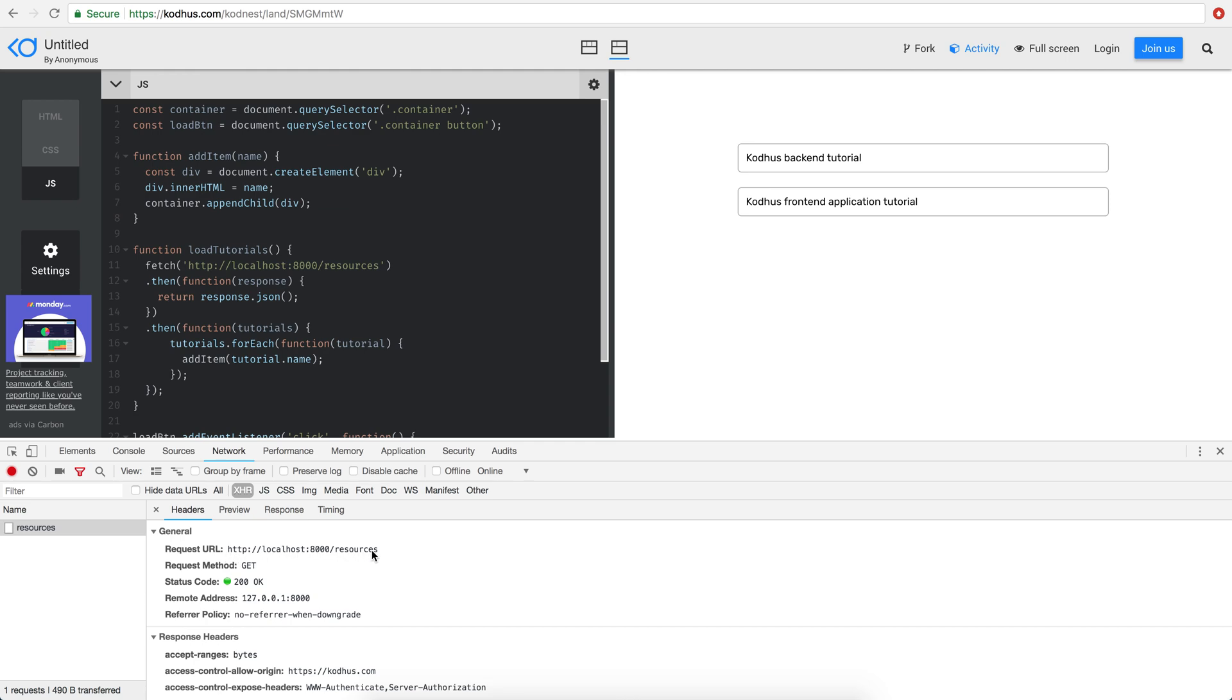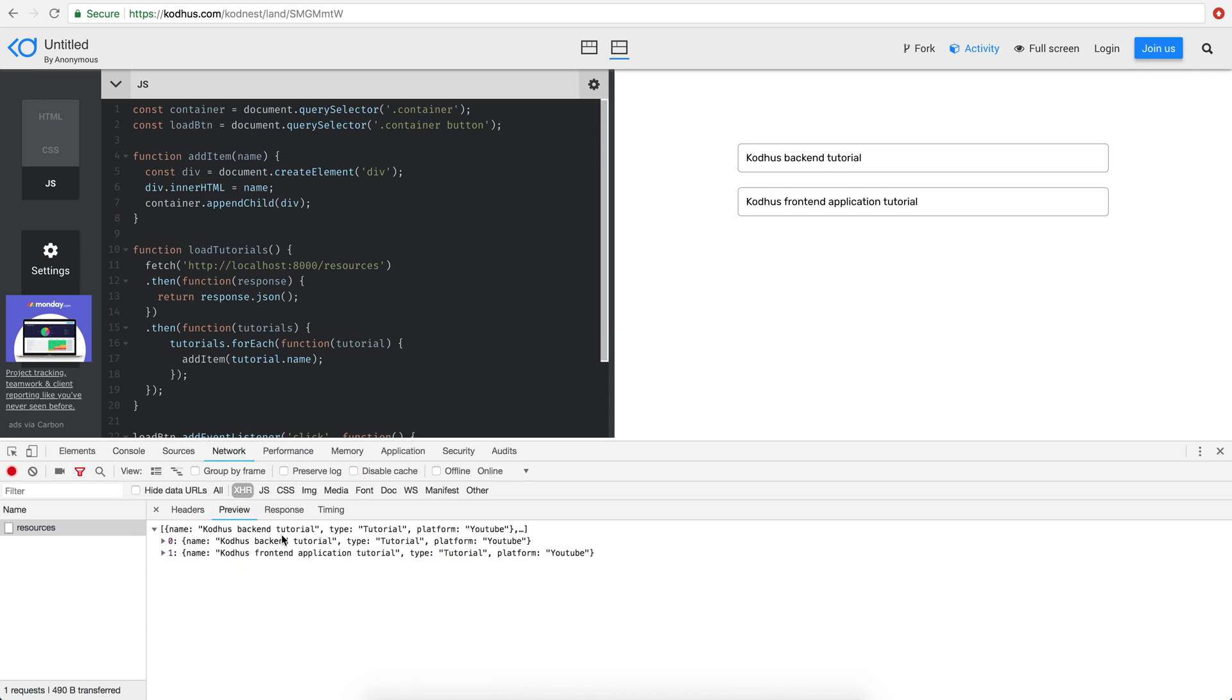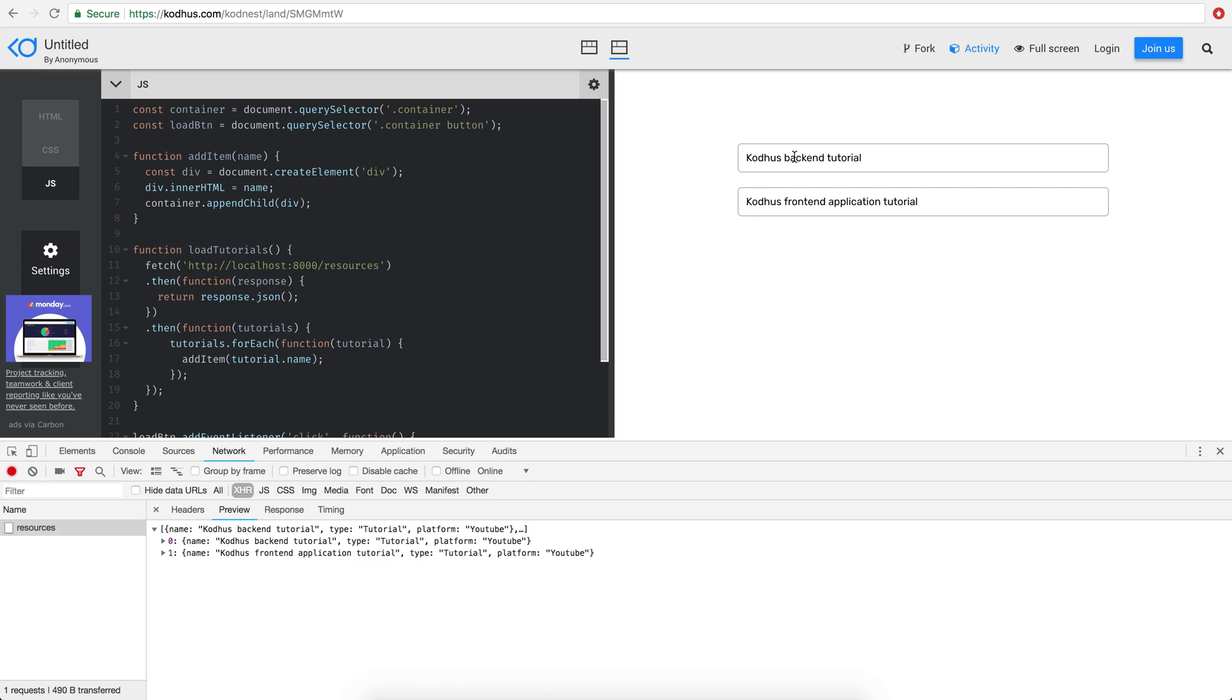It requests URL HTTP localhost 8000 slash resources which we created and then the response of it are two mocked objects as you can see here and then we show you how you can simply using this very naive JavaScript vanilla JavaScript you can basically present those data.